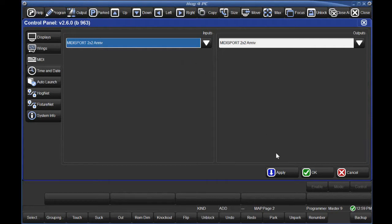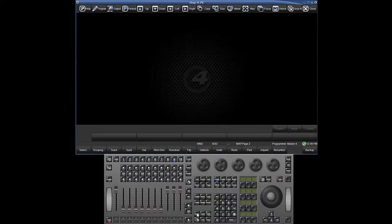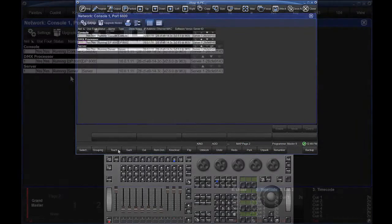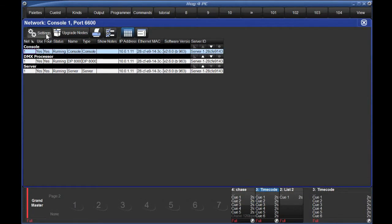When you first set this up on your PC, you will need to log out and log back in for this to take effect. Now press Setup and go to Network. For MIDI input, click on Console, then press Settings. Select the MIDI timecode tab.